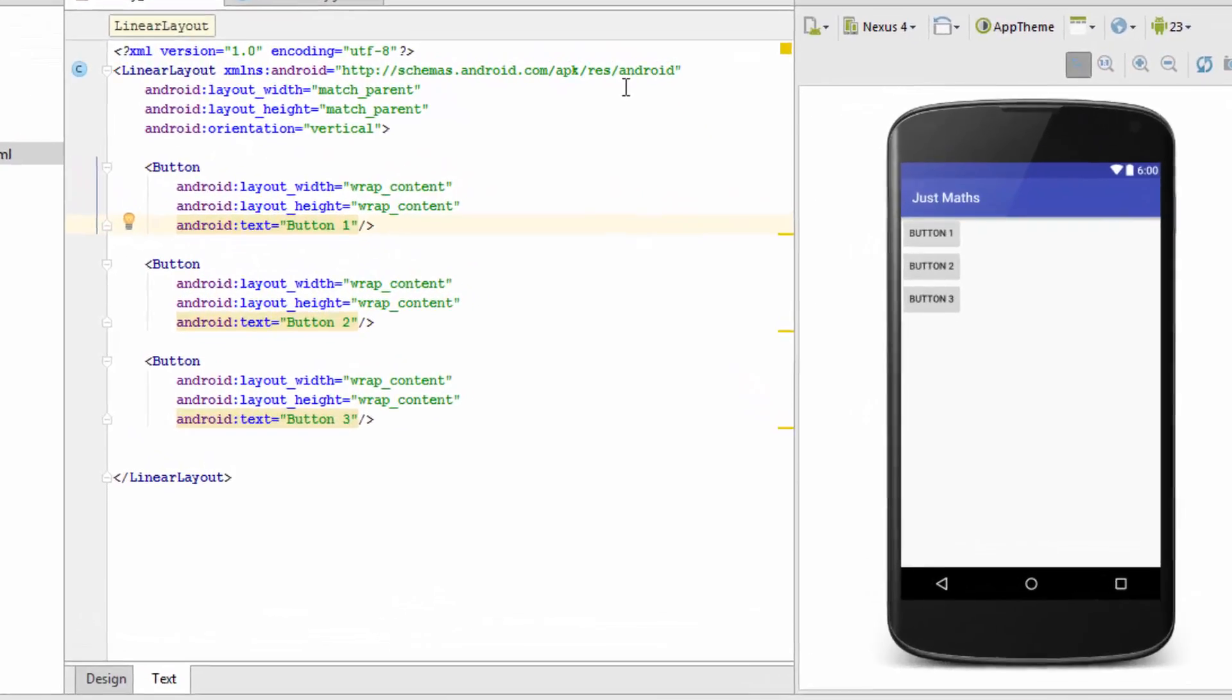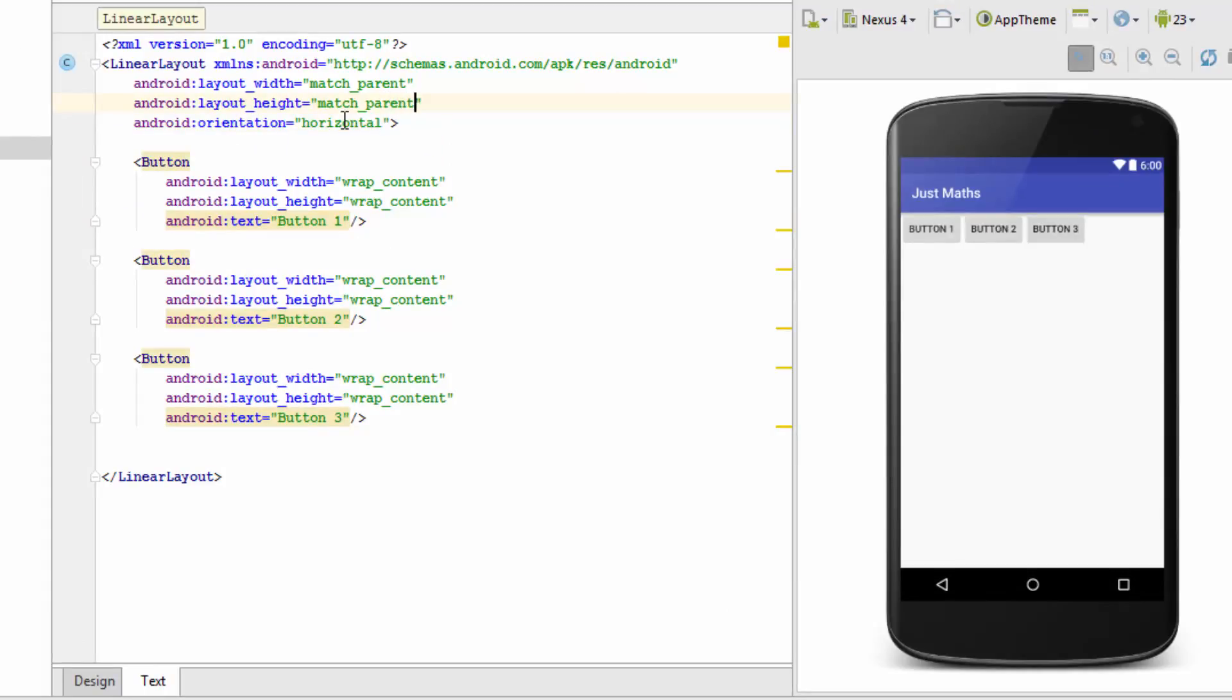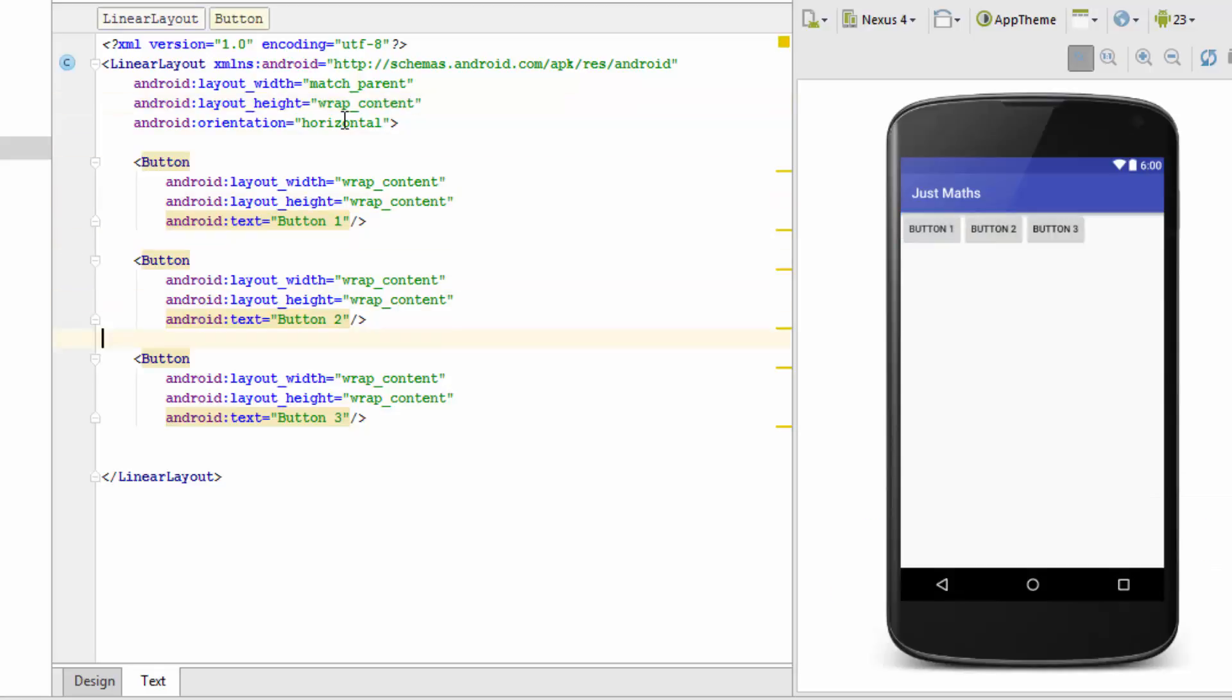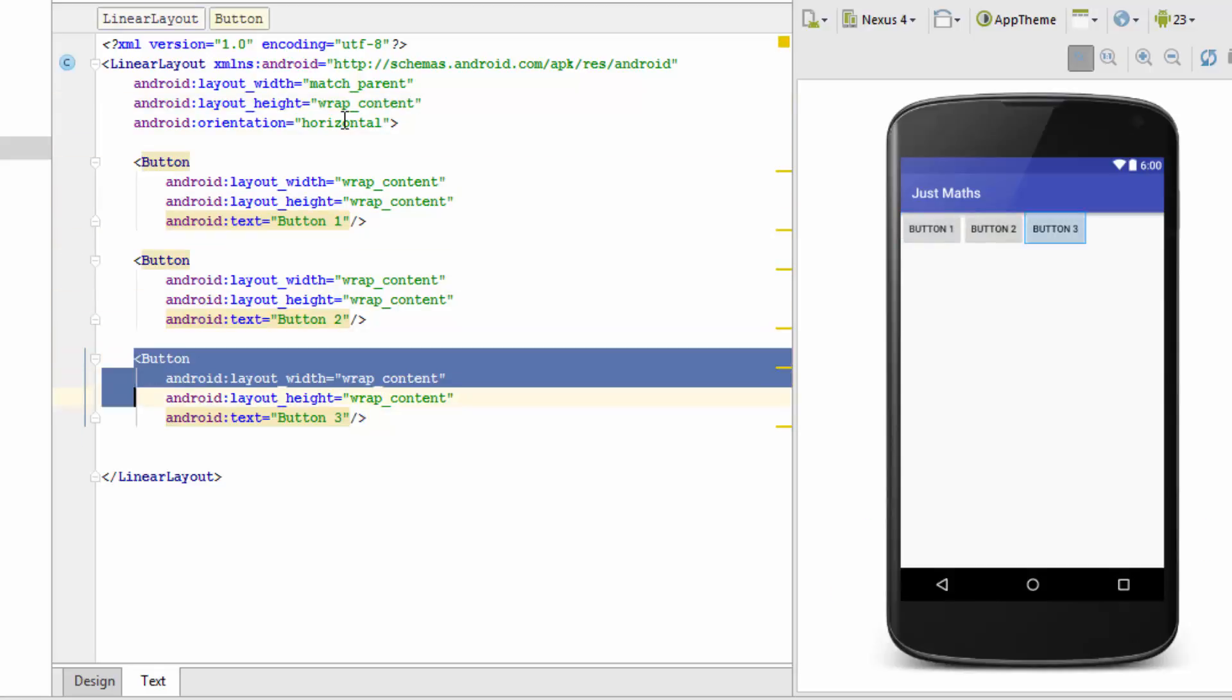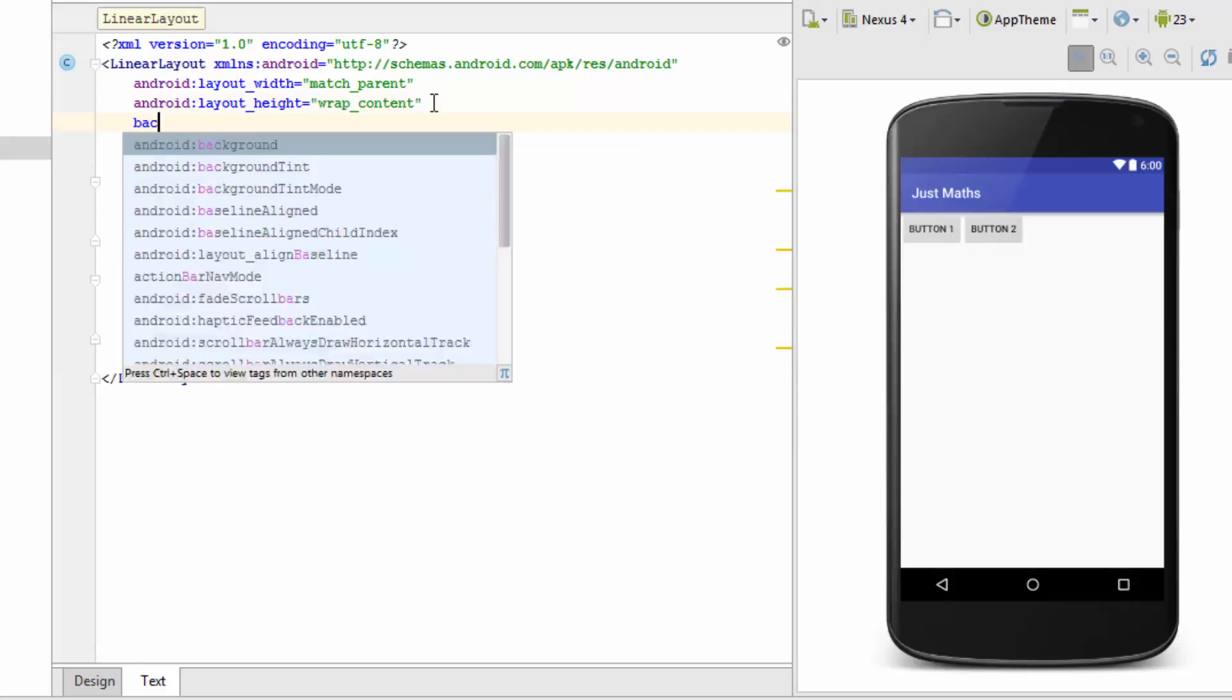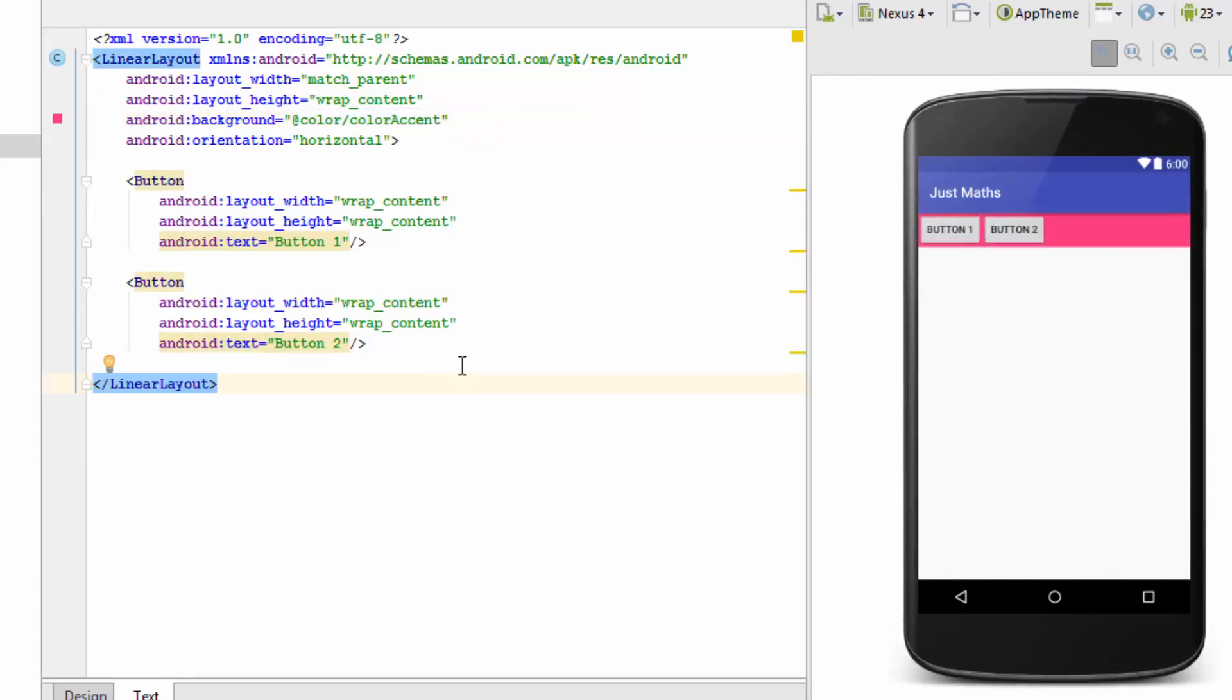Now let's discuss about the weight attribute in Linear Layout. First we will change the orientation to horizontal. Then I will change the layout height to wrap content. I am removing the third button as well. Now to distinguish the boundary of the Linear Layout, I am specifying a background color. So now you can notice that this is our Linear Layout and these are the two buttons that are present in it.